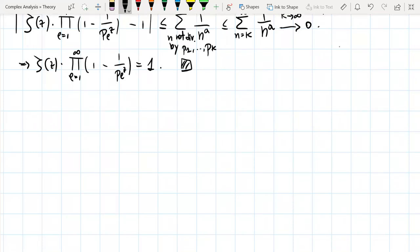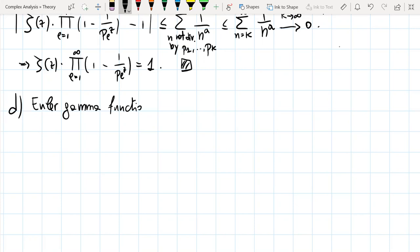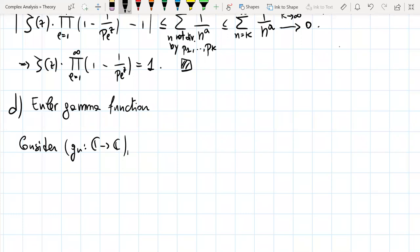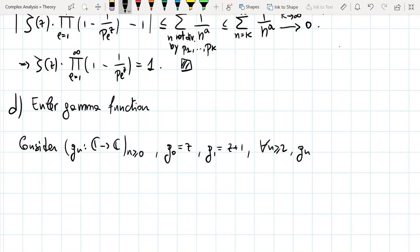We want to finish this lecture with one last important example: the Euler Gamma function. To construct this function as an infinite product, we consider the sequence G_n of holomorphic functions defined on ℂ, where n ≥ 0. G_0 is the function z, G_1 is z+1, and for all n ≥ 2, G_n is given by (1 + z/n)(1 − 1/n)^z.